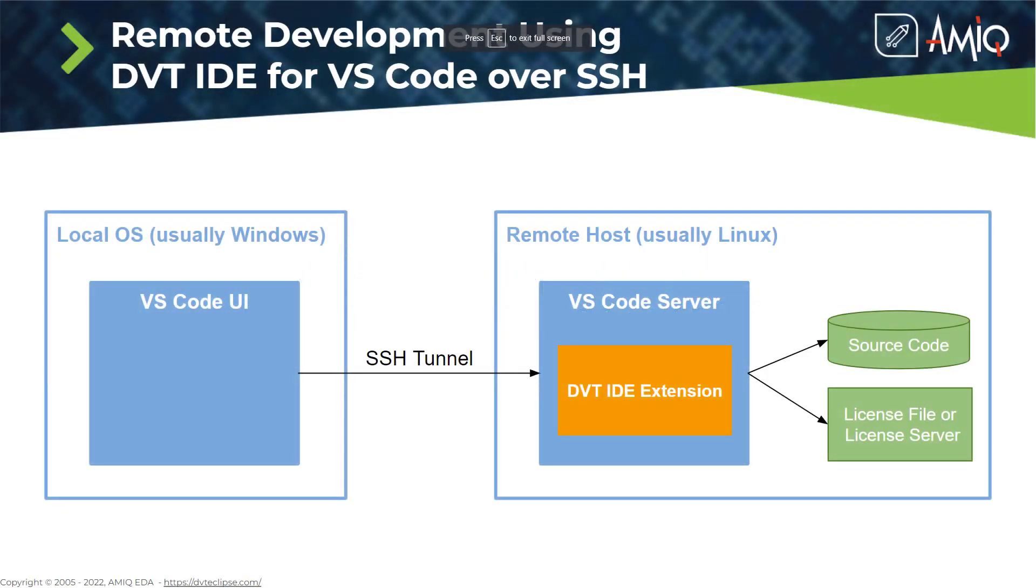The Visual Studio Code Remote SSH extension allows you to open a folder located on any machine that has a running SSH server. The typical use case is running the VS Code UI on a Windows PC or laptop and connecting to a Linux server machine. Once connected,